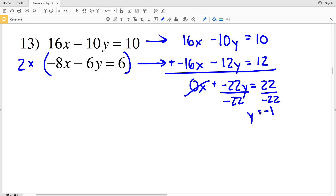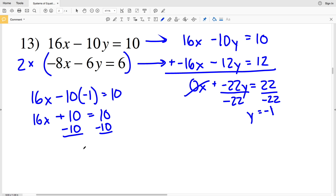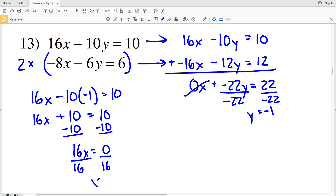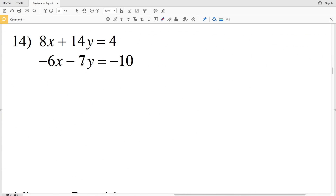Plugging y equals negative 1 back into the original top equation: 16x minus 10 times negative 1 equals positive 10, so 16x plus 10 equals 10. Subtracting 10 from both sides gives 16x equals 0, and dividing by 16 gives x equals 0. Solution for number 13: (0, −1).